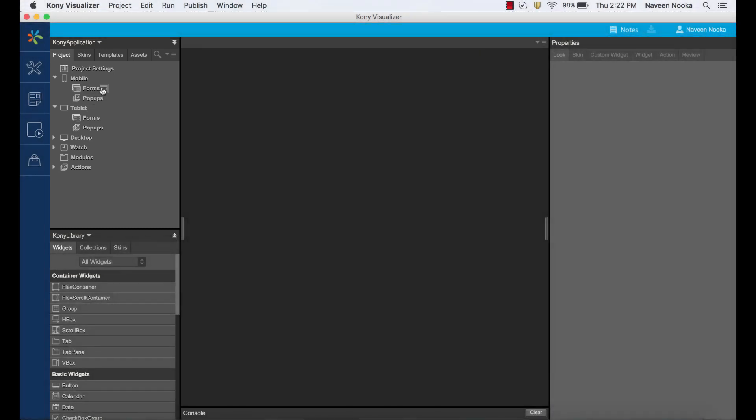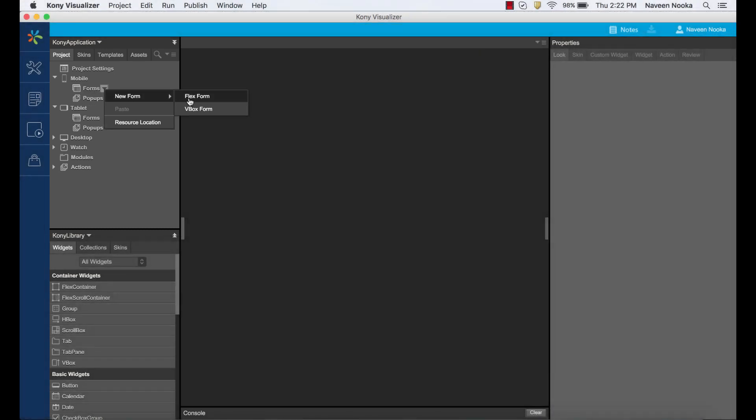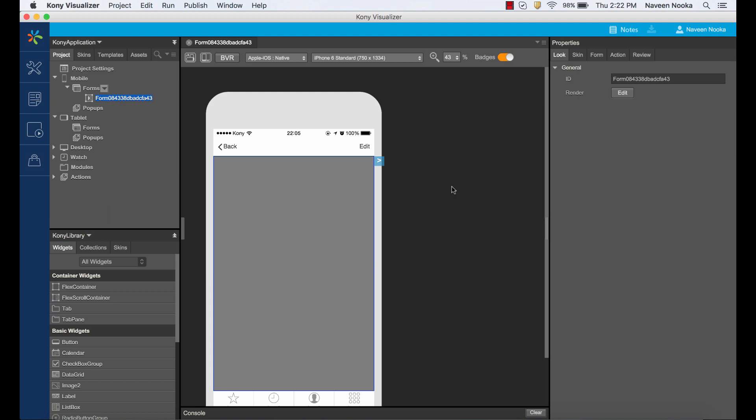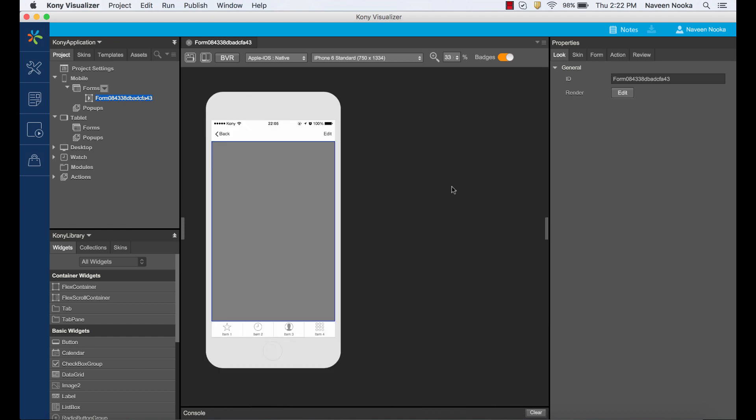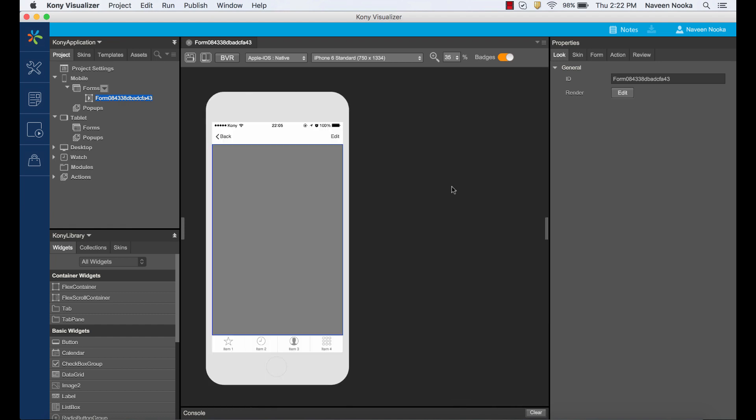Let's begin by creating a flex form. A form represents a screen of a mobile device. Notice that I now have a form created on the canvas. I can zoom in and out of the form using the command-mouse scroll to see as much or as little detail as we want.